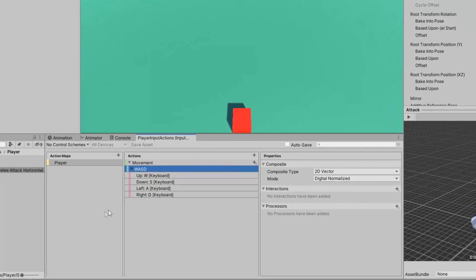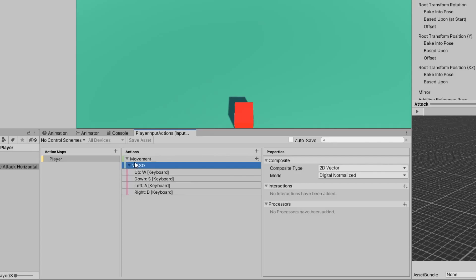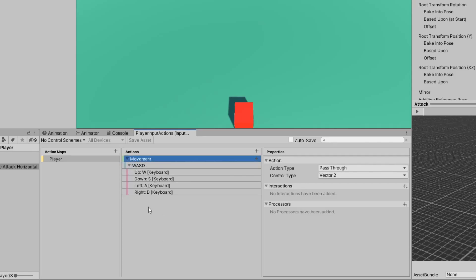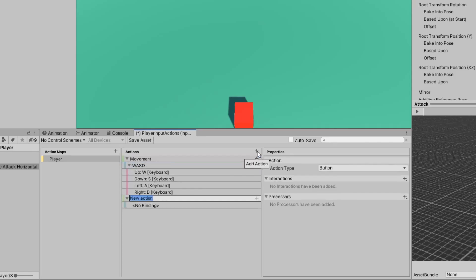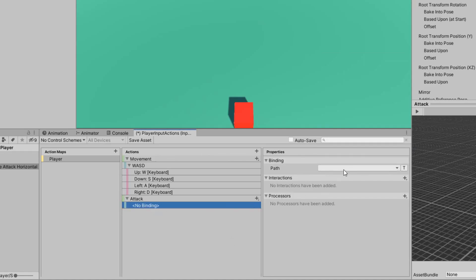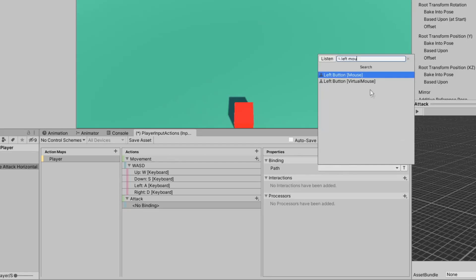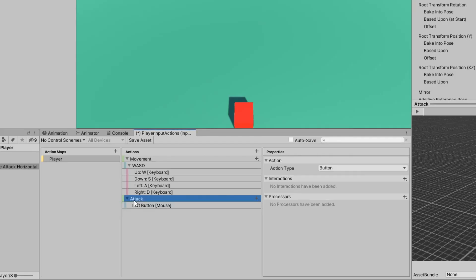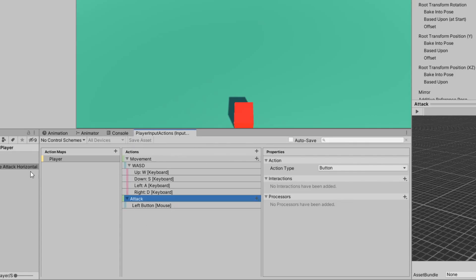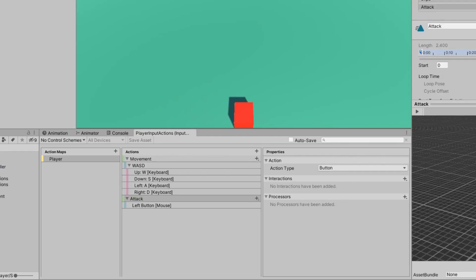The next thing we can do is, in the new Input System, we can create a new action. I can click on the plus button and this adds a new action — I'm going to call this one Attack. In the binding, we're going to make sure the path goes to our left mouse button. In the Attack action, make sure the action type is Button. Make sure you click Save Asset and this will update all of the input actions we've worked on prior.